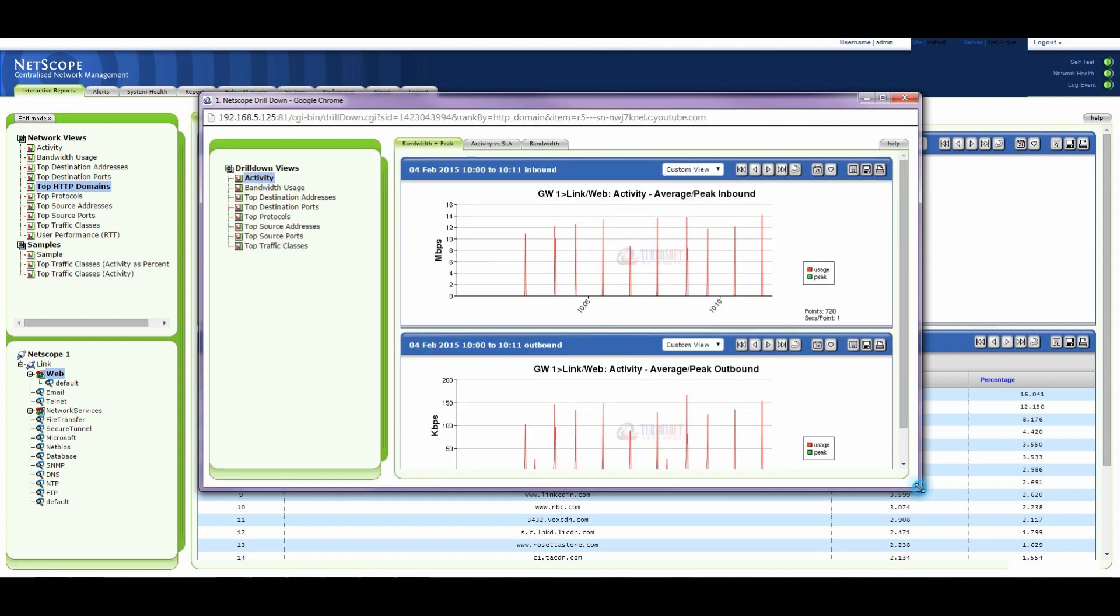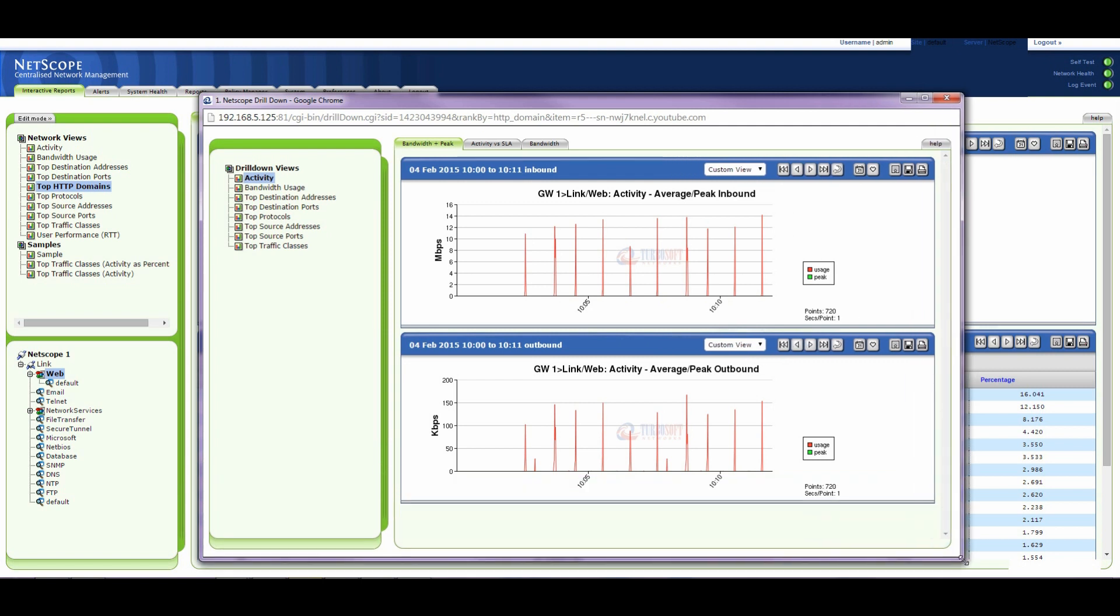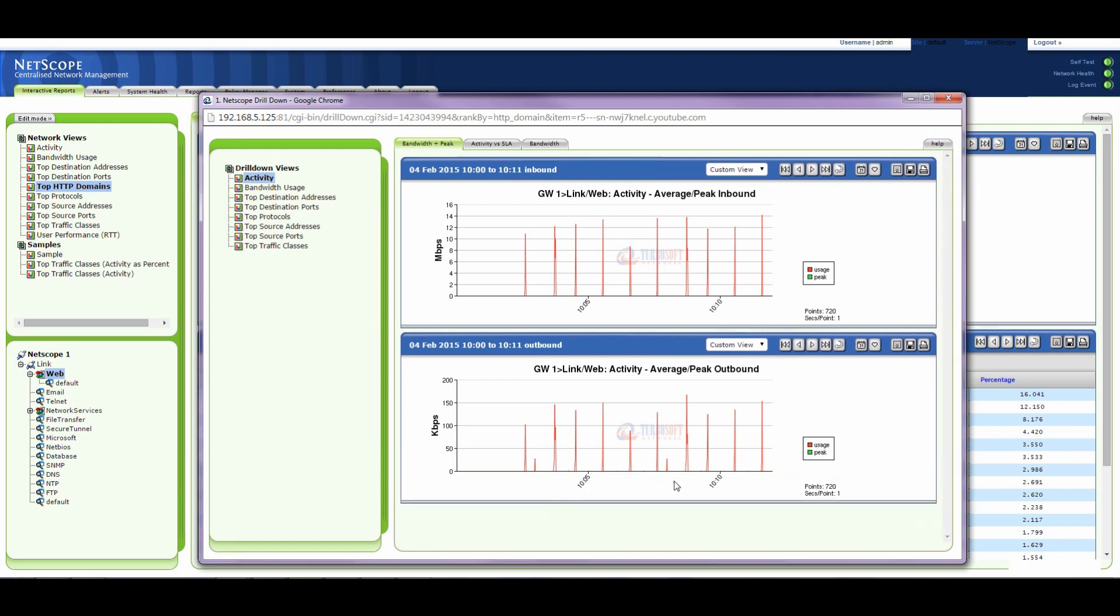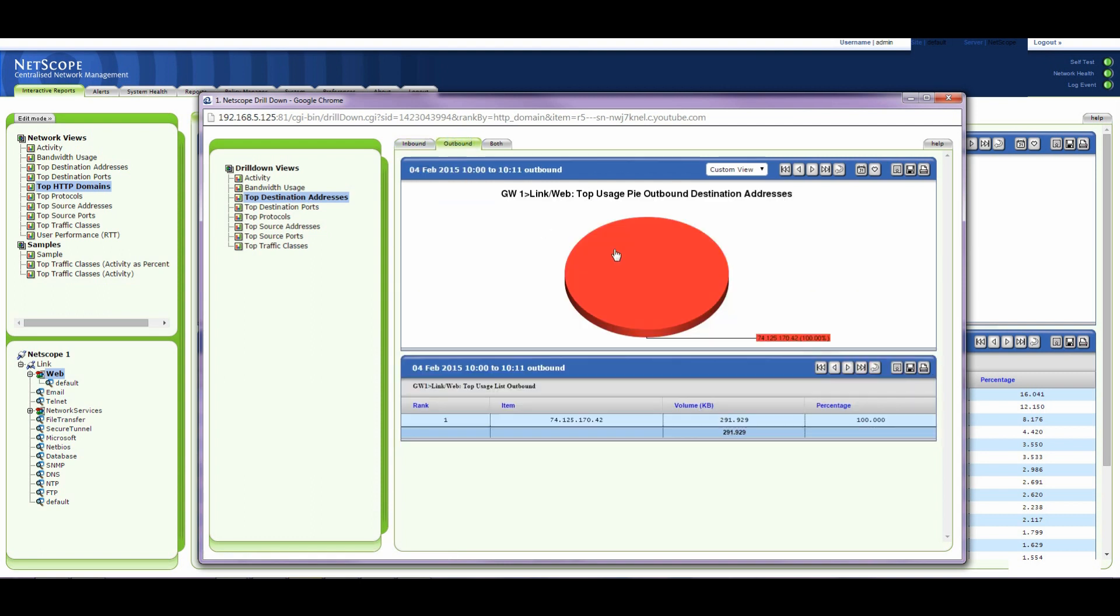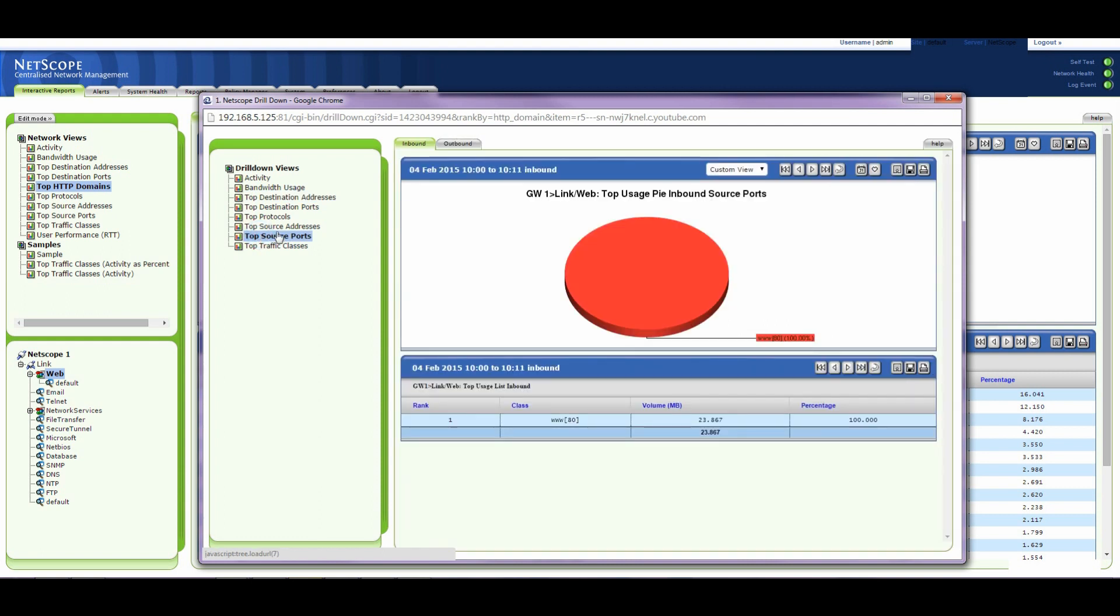So for that time period which is approximately 10 minutes, this is the traffic that's coming in and the destination addresses. This is the IP address on the local subnet that the data is going to and this is the traffic it's coming from. That would be the YouTube address there. We can also see top source ports. It's coming from port 80.